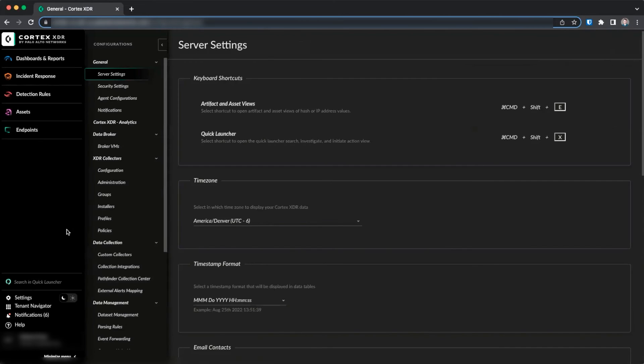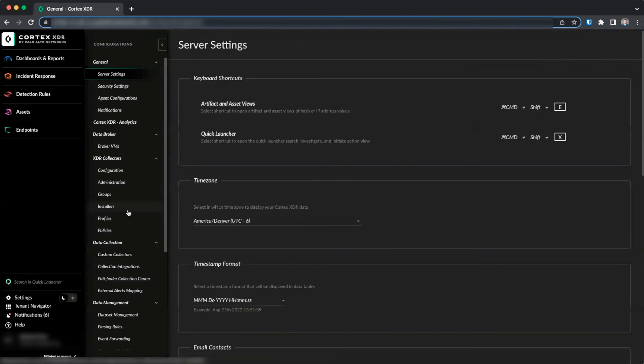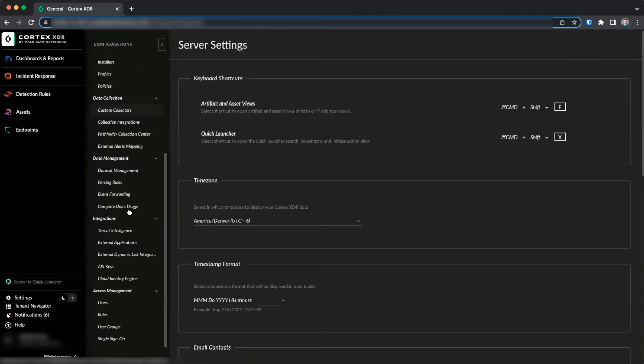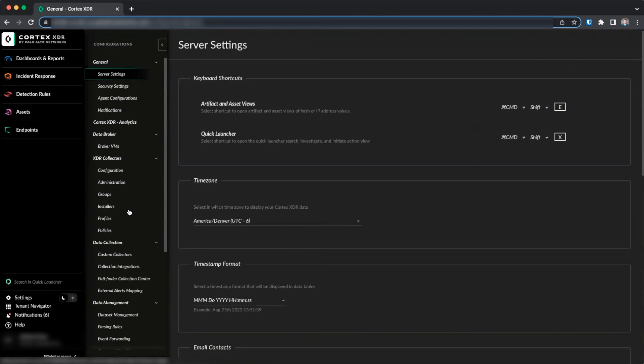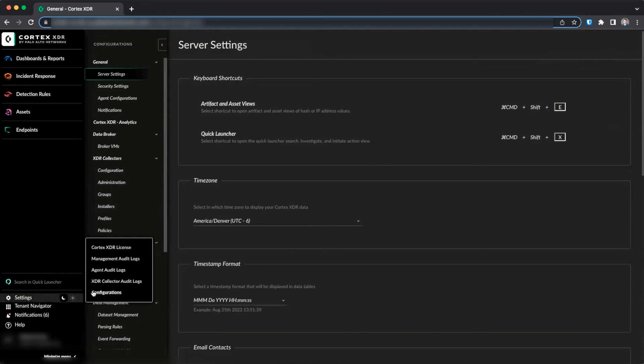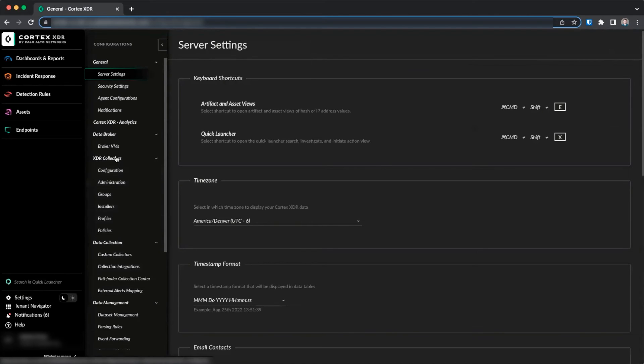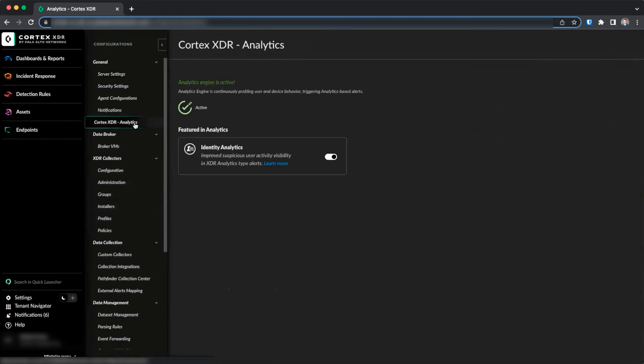For proper endpoint customers, we can also enable Identity Analytics by going to Settings, Configurations, Cortex-XDR Analytics, and clicking the slider beside Identity Analytics to enable it.